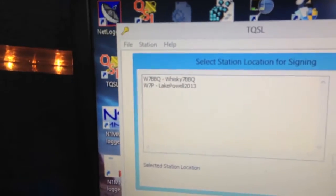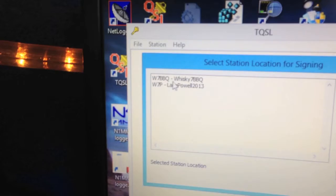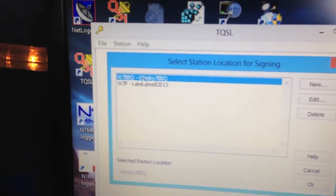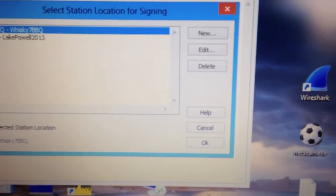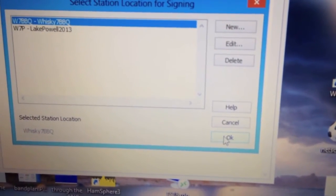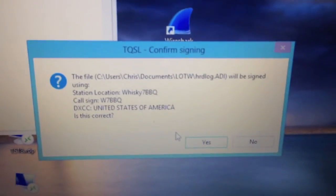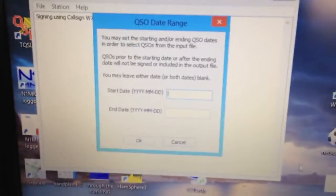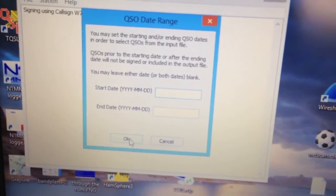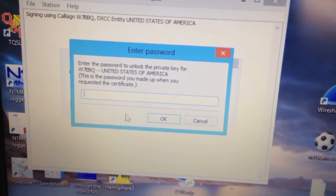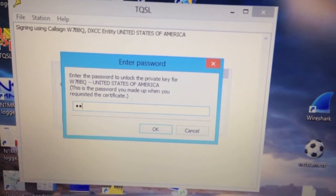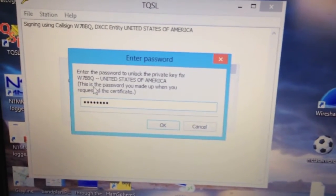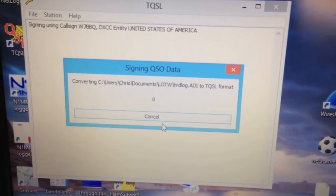You're going to save it as a TQ8 file right there, you can see that. So just click Save. Since I have a special event, I have two certificates in here. I'm going to use my own call sign, W7BBQ, as a certificate here, and then I'm going to click OK. It's going to ask me if that's the correct information, I'm going to say yes. Date range, I'm going to skip this because it's not relevant for this upload, and then I'm going to enter my password, and OK.